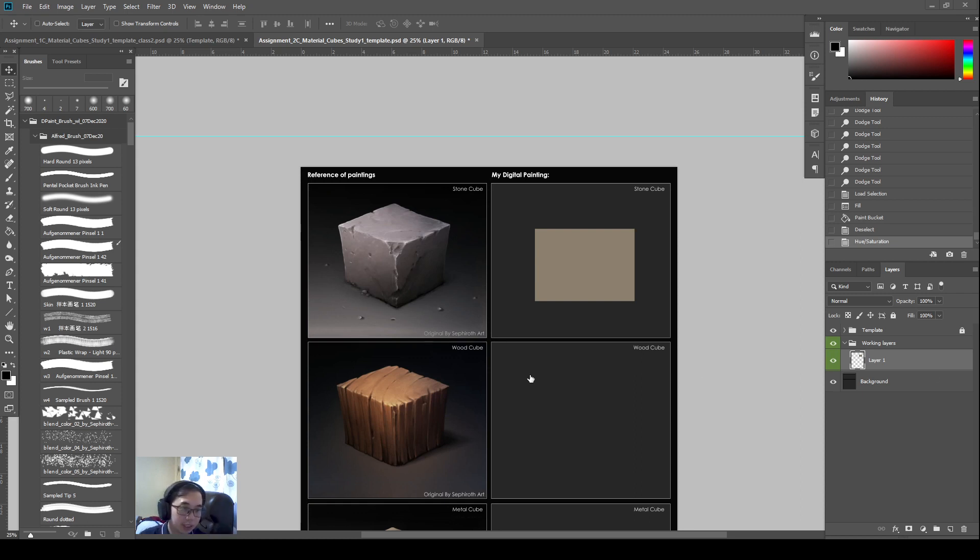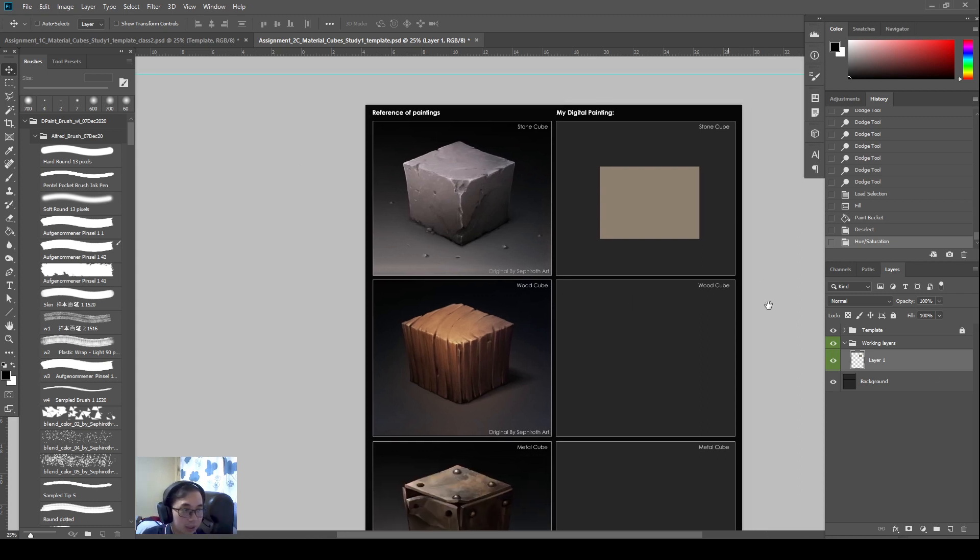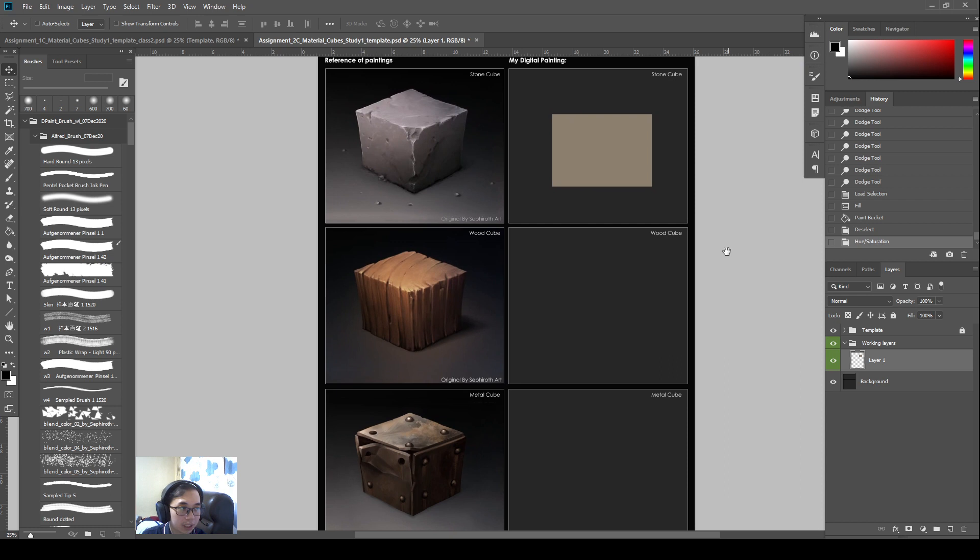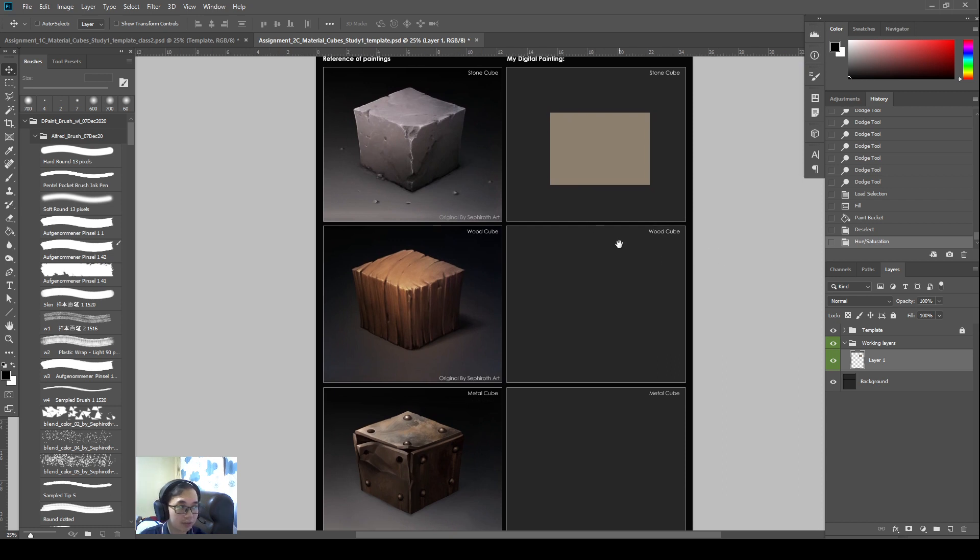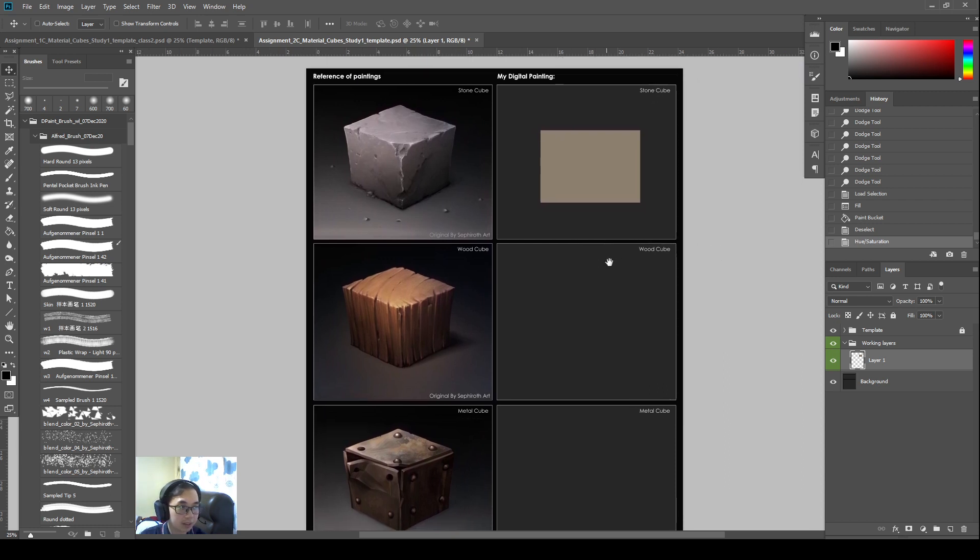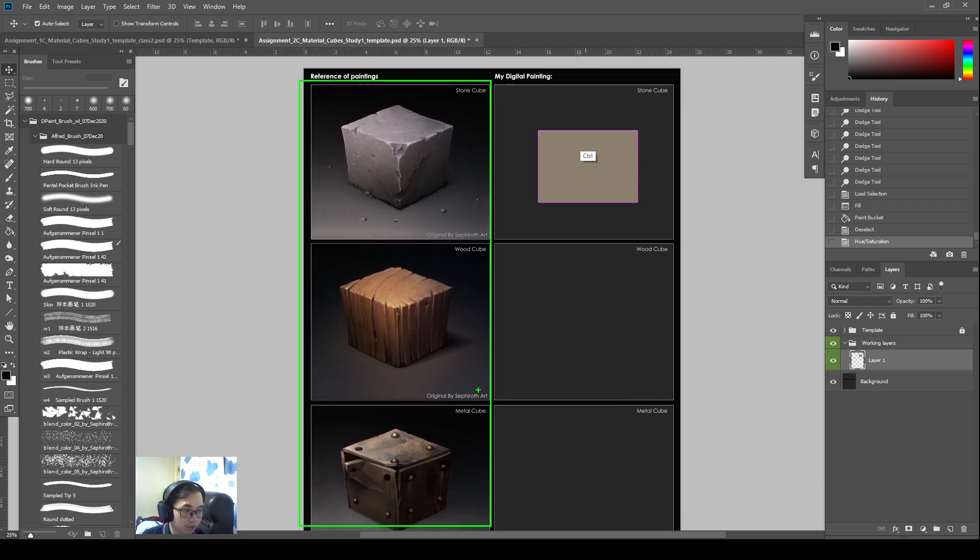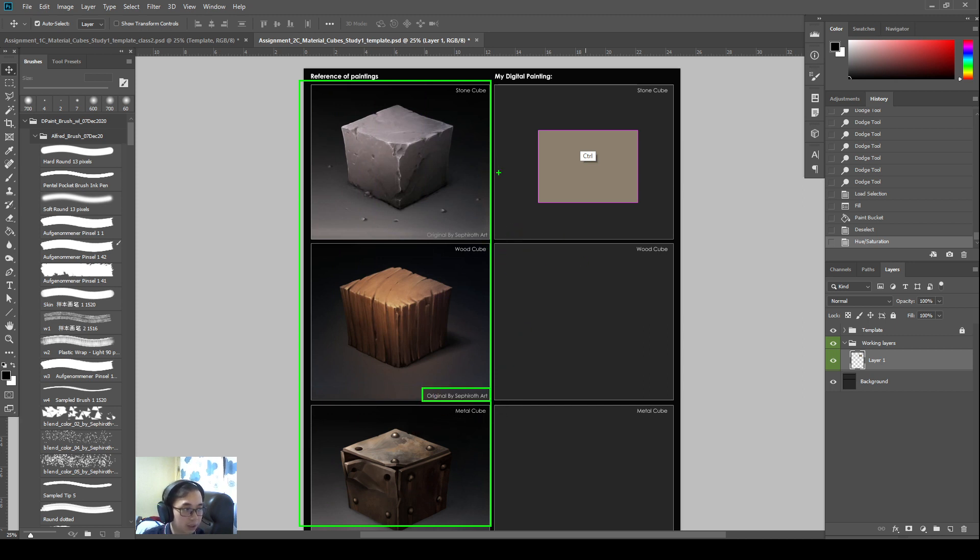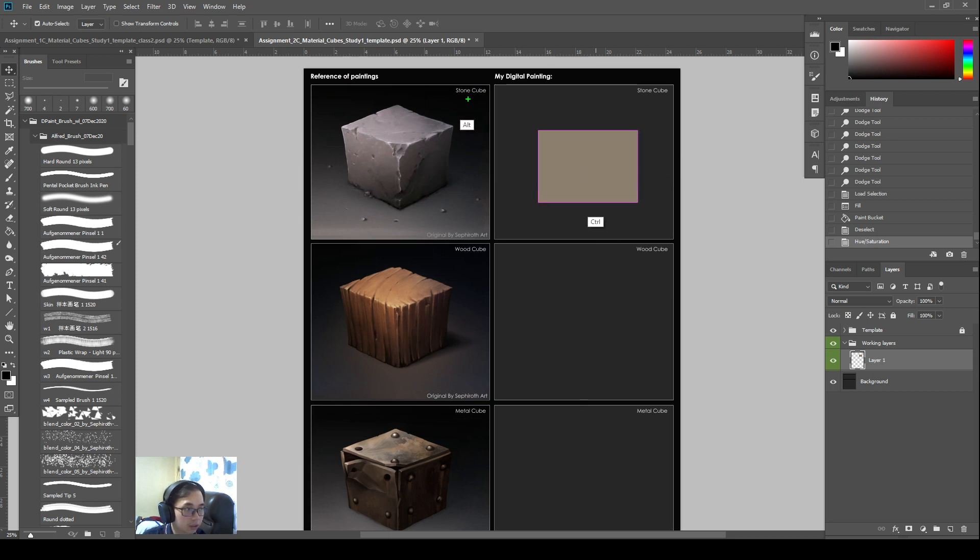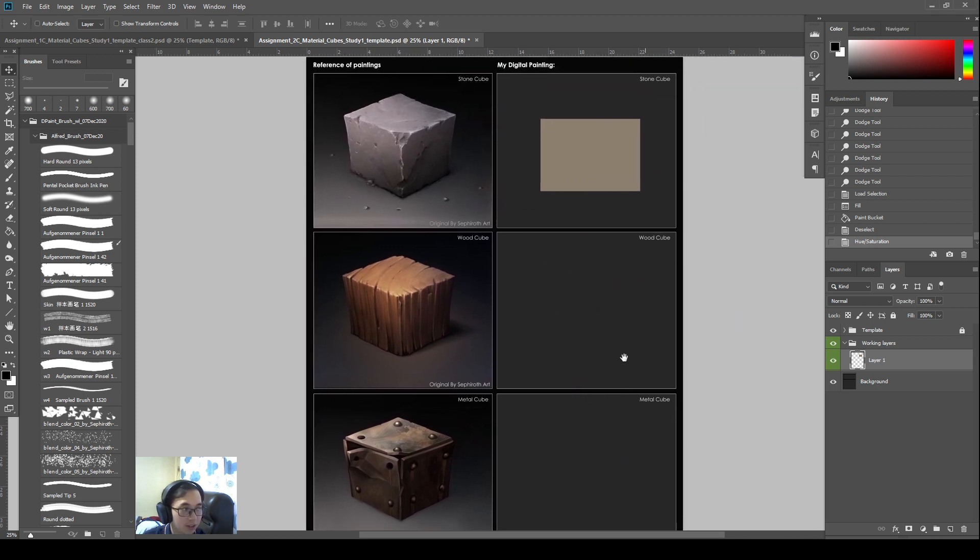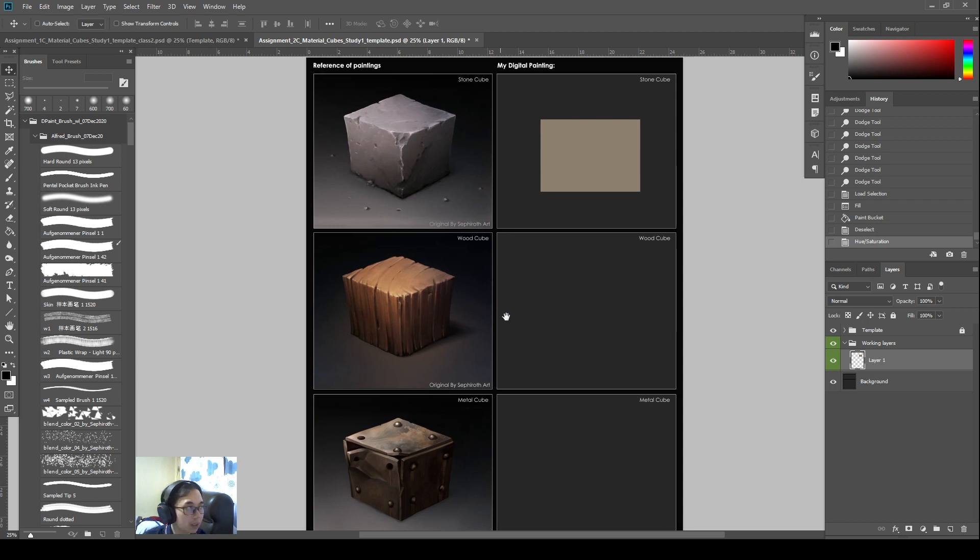Alright, so this week we will start with painting the material cubes. I have the reference of my paintings on my left. These are the cubes done by Sephiroth Art. You can check out his YouTube channel for more of his artworks and his progress. So the stone cubes, wood cubes and material cubes are good materials for us to start off with and we will paint according to his reference on some of these materials here.